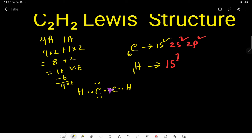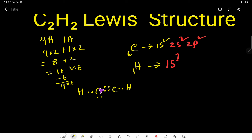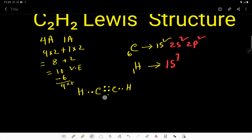To satisfy the octet for this carbon, we have to move the lone pair electrons from the central atom to the region between the two carbons, forming an additional bond. After moving one lone pair, this carbon has eight valence electrons but the other still has six. So we move the remaining valence electrons again, and now this carbon also has eight valence electrons.